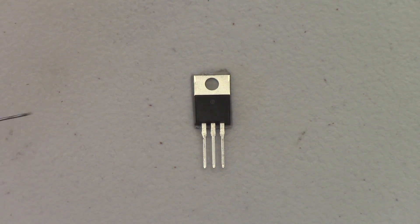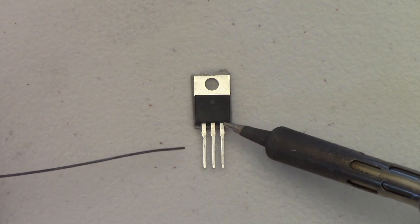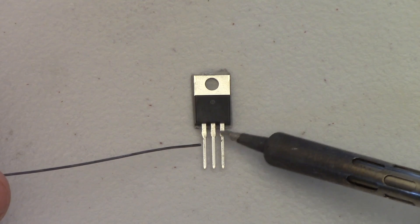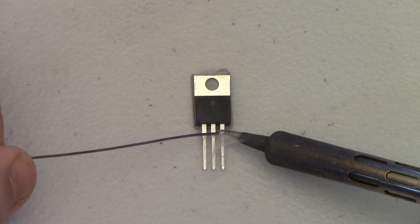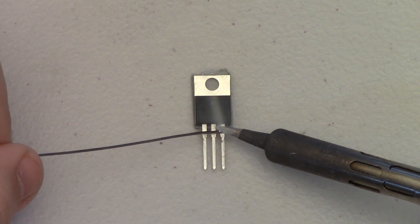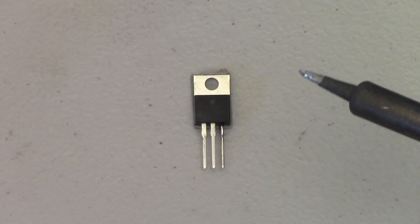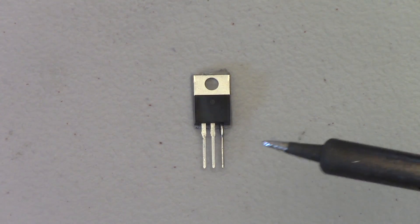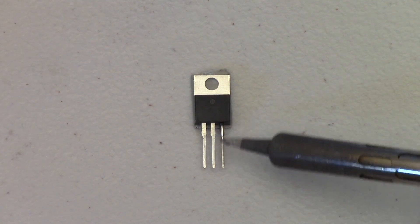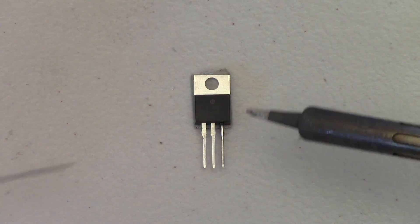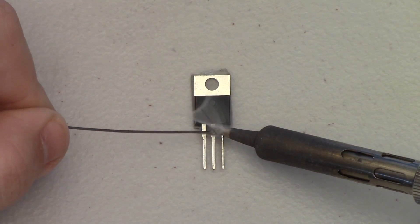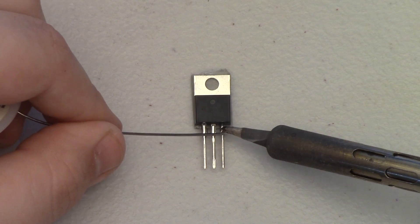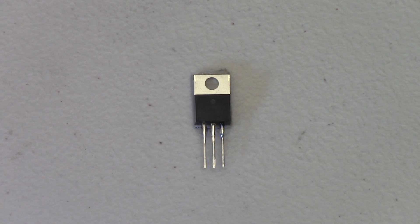To tin the leads, just apply your iron for a couple of moments and then apply a little bit of solder until the solder just adheres a little bit to the pin. I'm going to do this to all three of these pins.